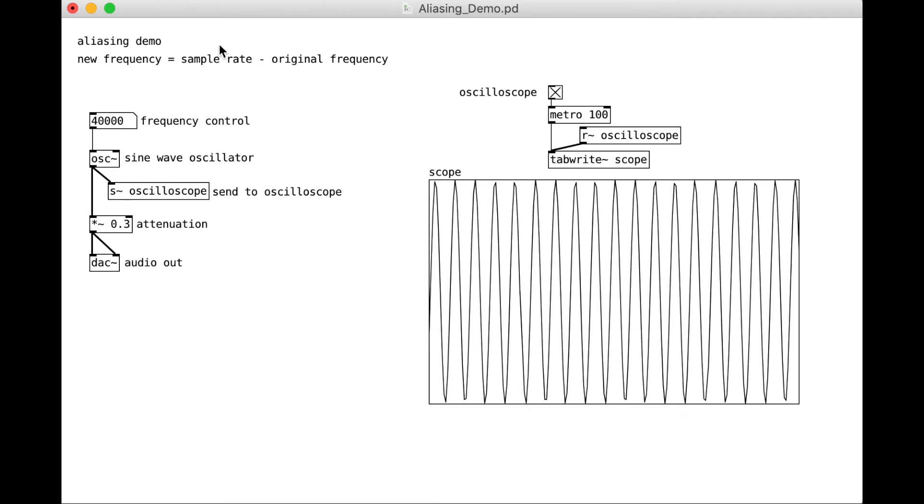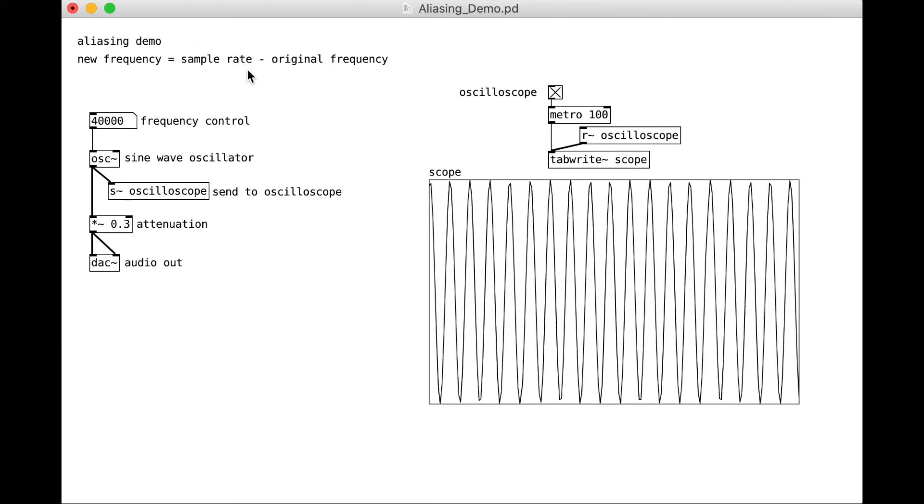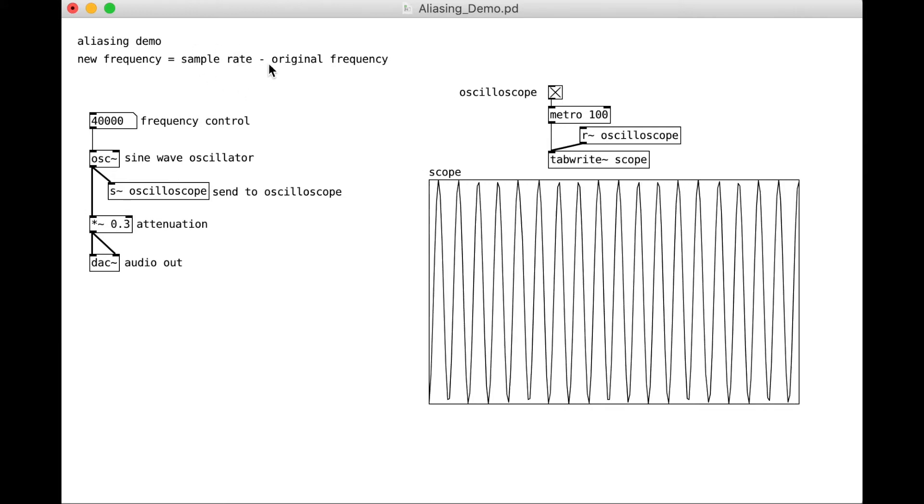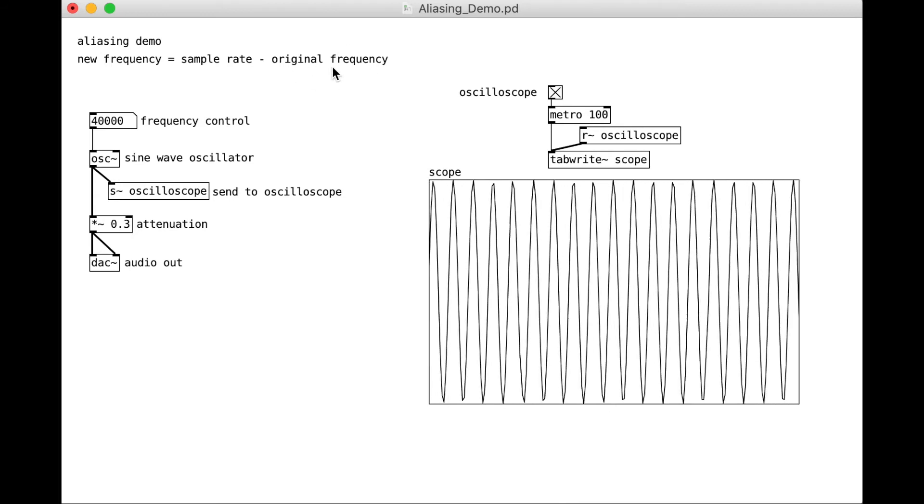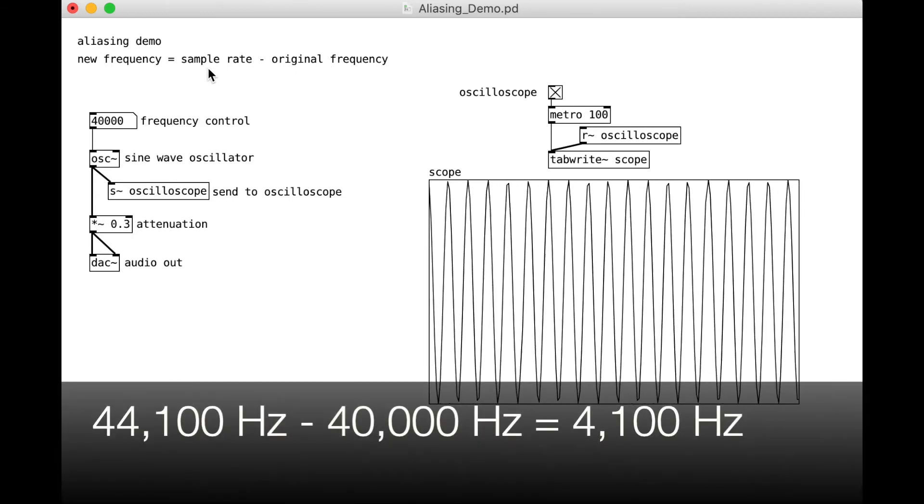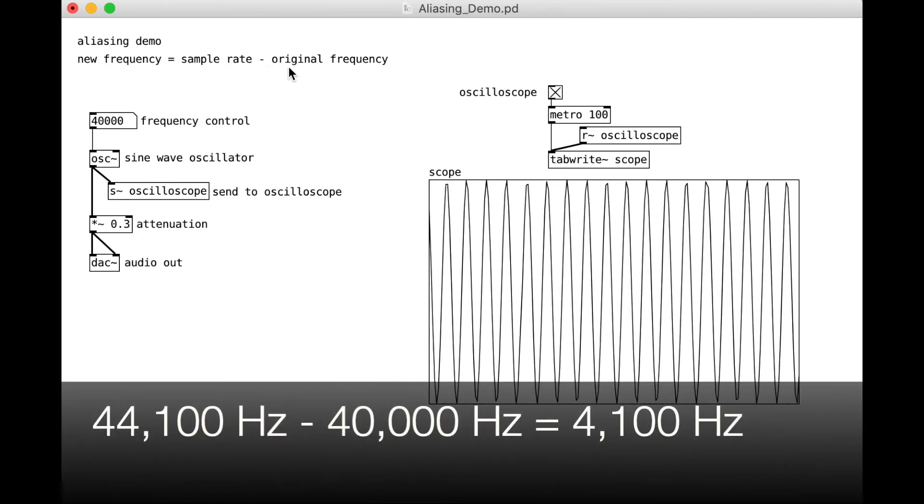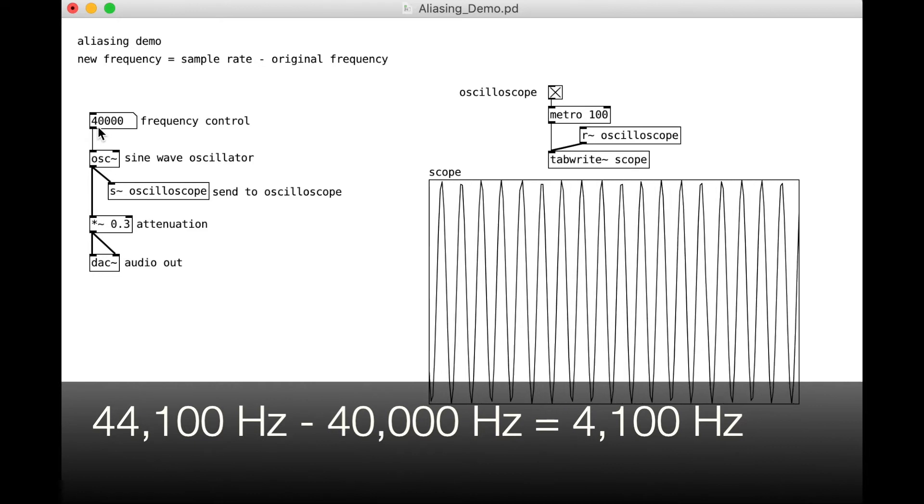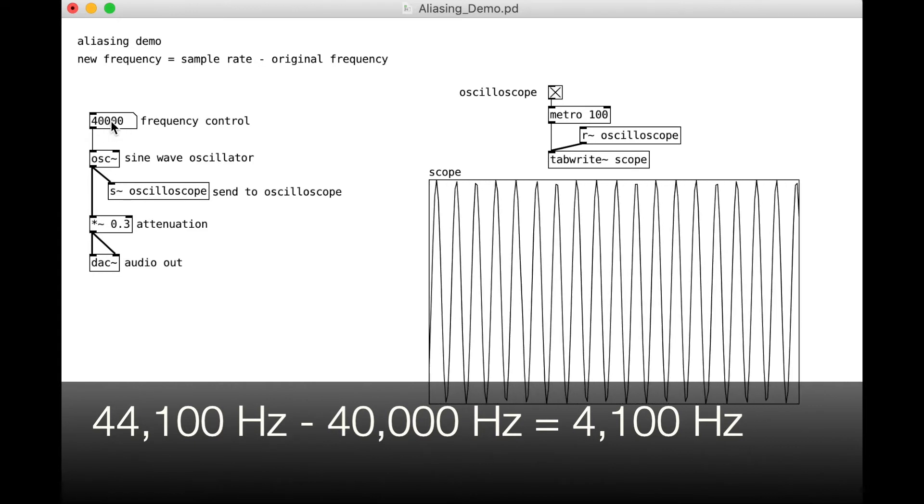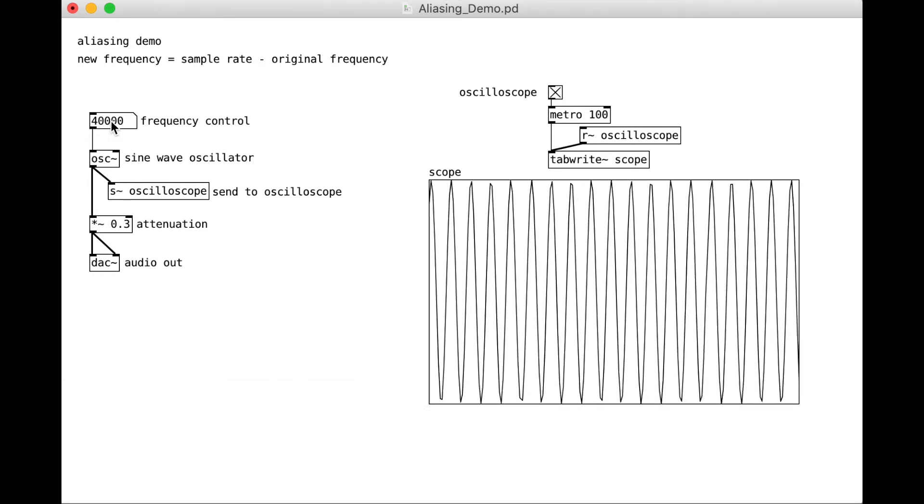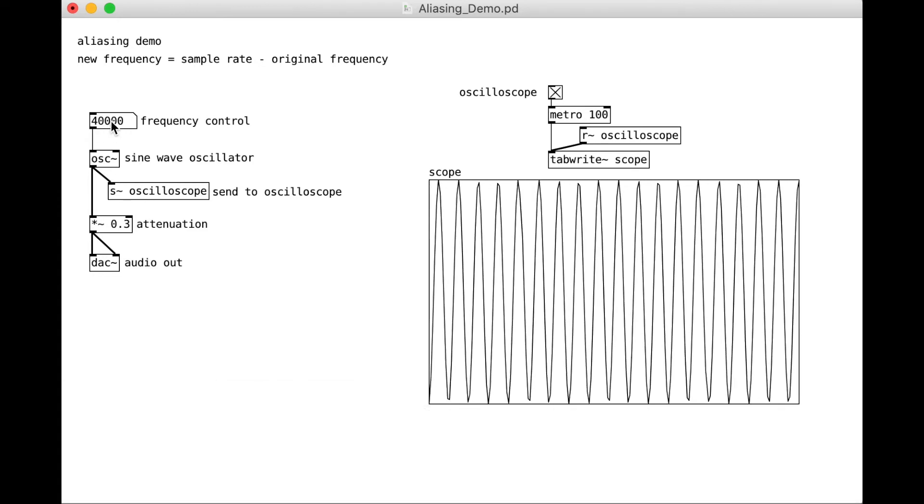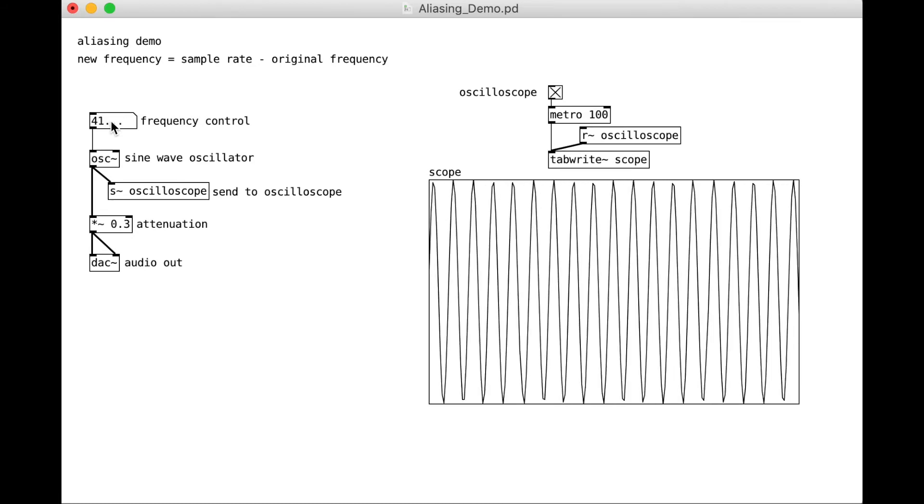take the sample rate, which we know is 44,100, and subtract the original frequency. So 44,100 minus 40,000 is going to be 4,100. Well, let's check. So that's our frequency to be 4,100.